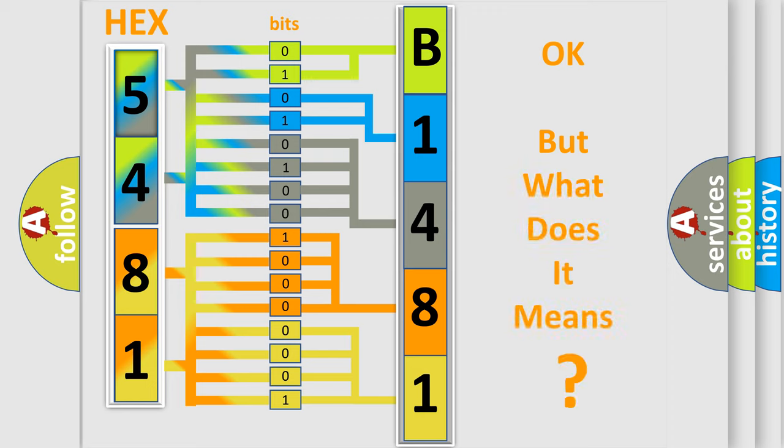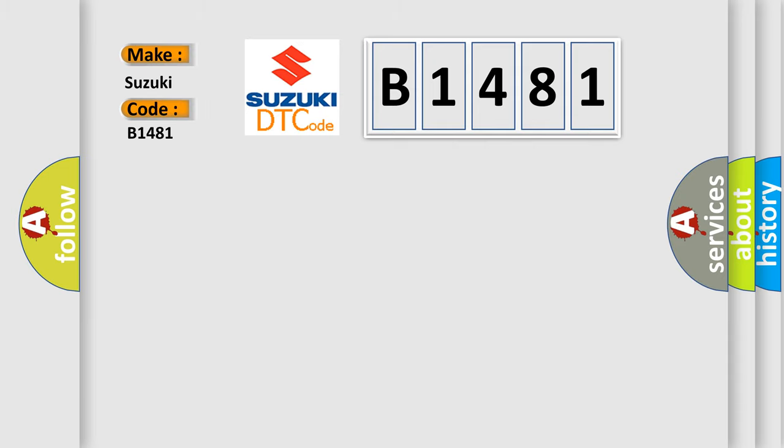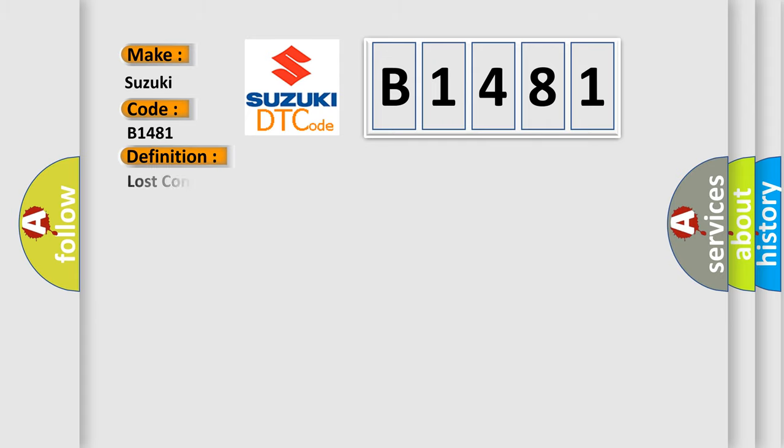The number itself does not make sense to us if we cannot assign information about what it actually expresses. So, what does the diagnostic trouble code B1481 interpret specifically for Suzuki car manufacturers? The basic definition is: Lost communication with driver information center DIC.